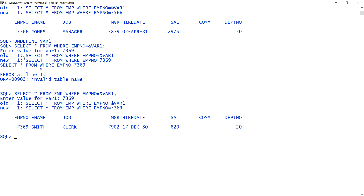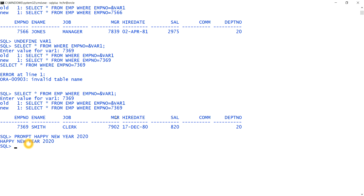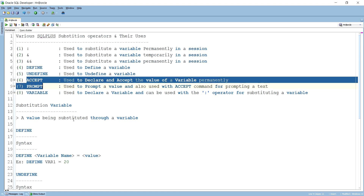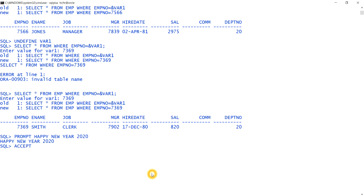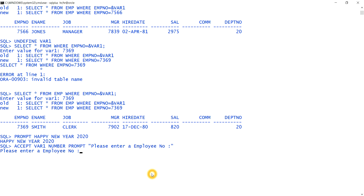The PROMPT command is used to display a message only — for example: PROMPT Happy New Year 2020. It simply prints that message. ACCEPT is more powerful: the syntax is ACCEPT var1 NUMBER PROMPT 'Please enter an employee number'. This asks the user for a value with a custom message; I enter 7521.